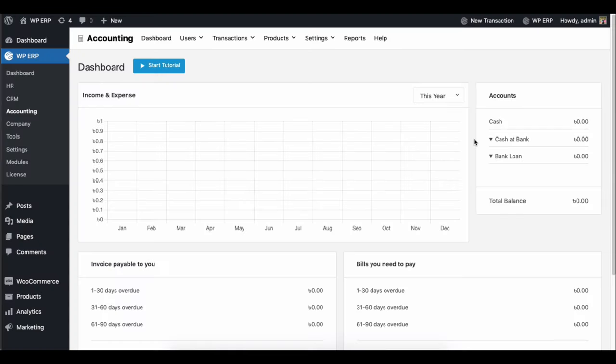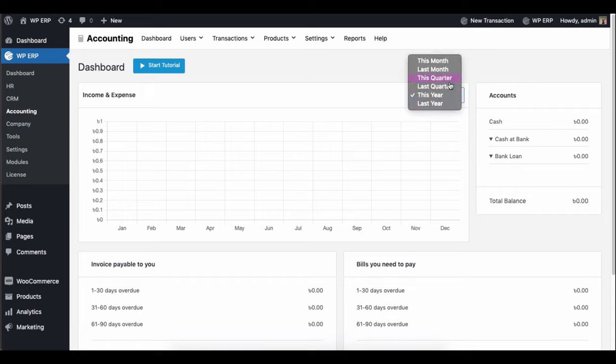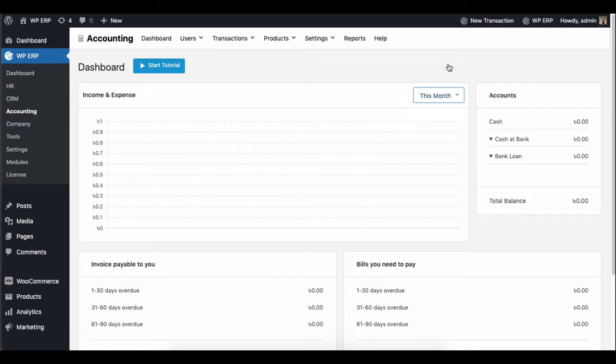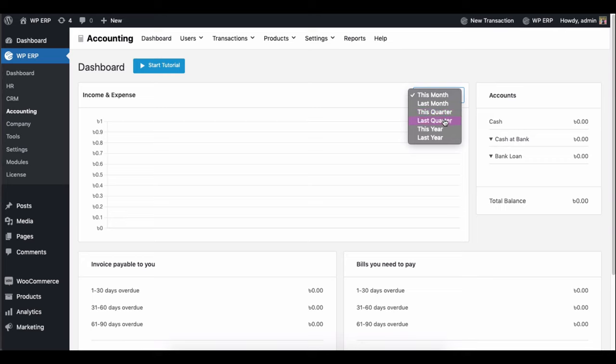Here is the accounting dashboard at a glance. Open the accounting dashboard. Here you can find information, income and expenses. You can filter the information you want.